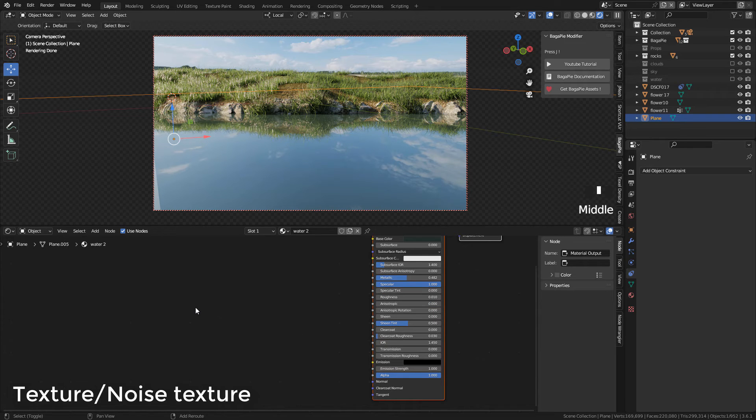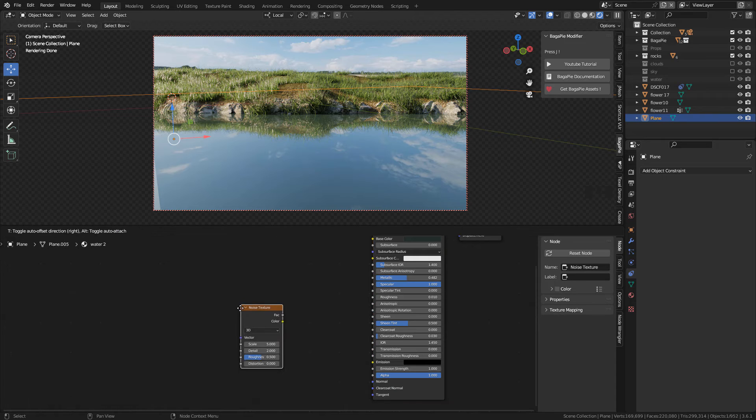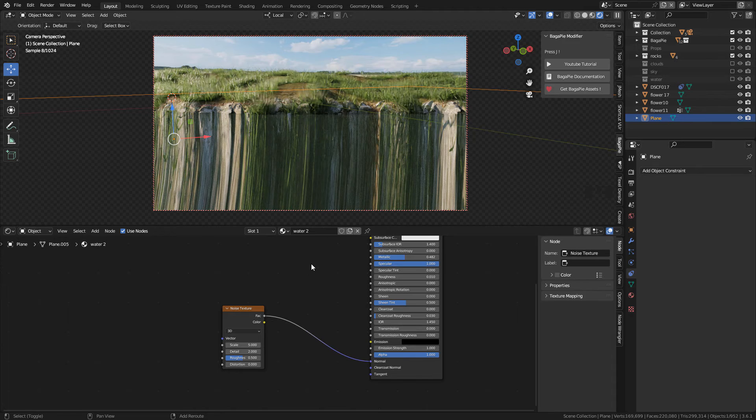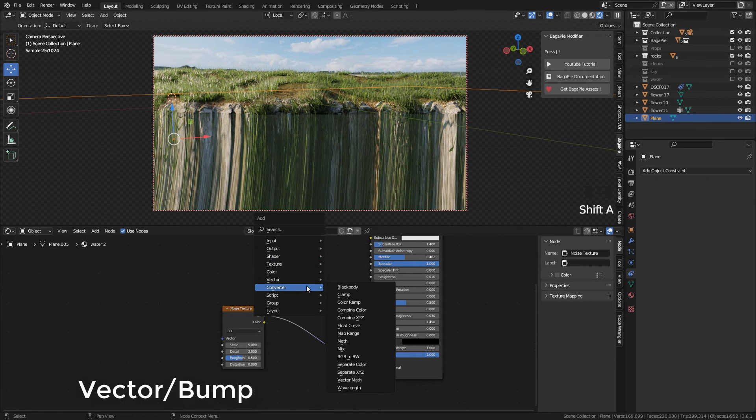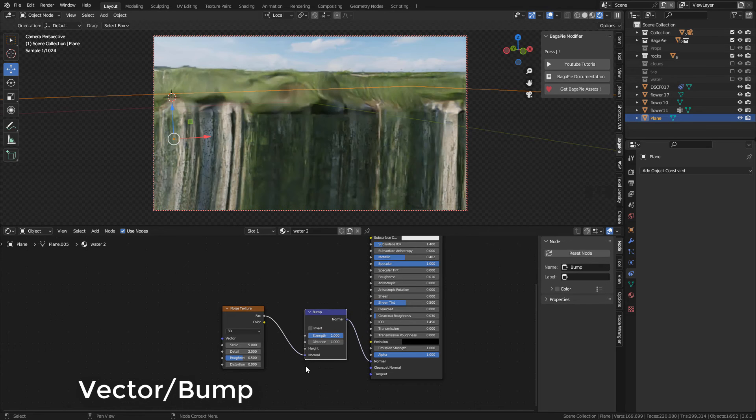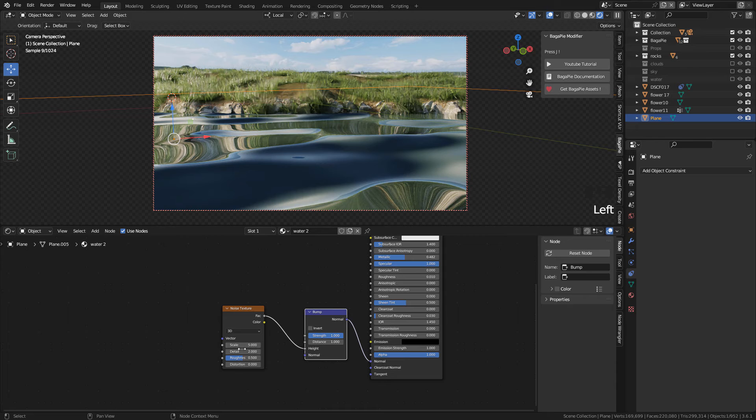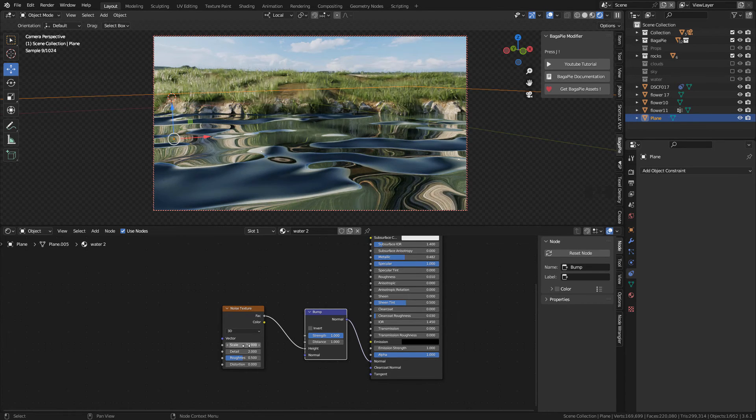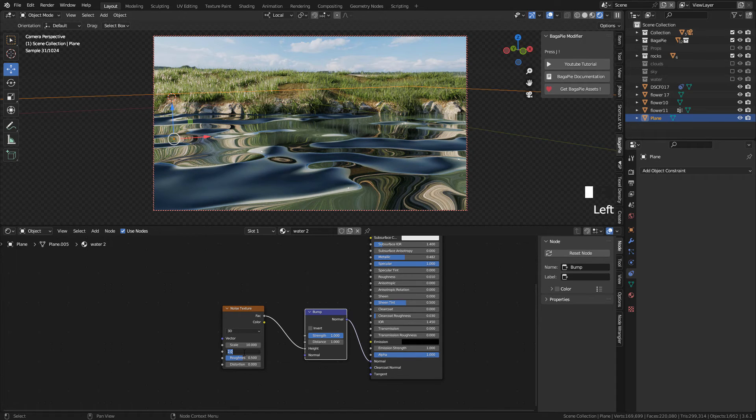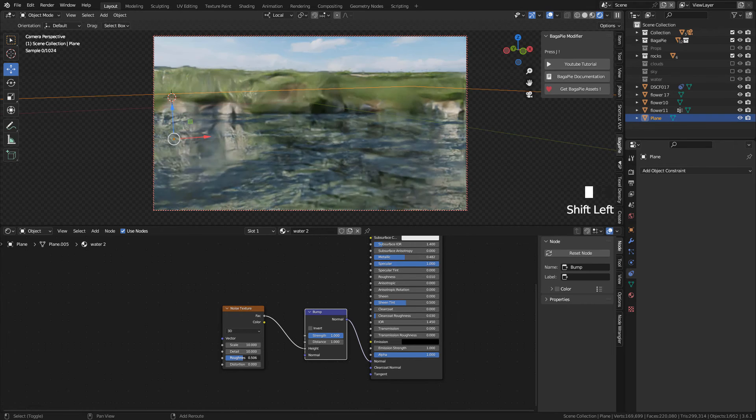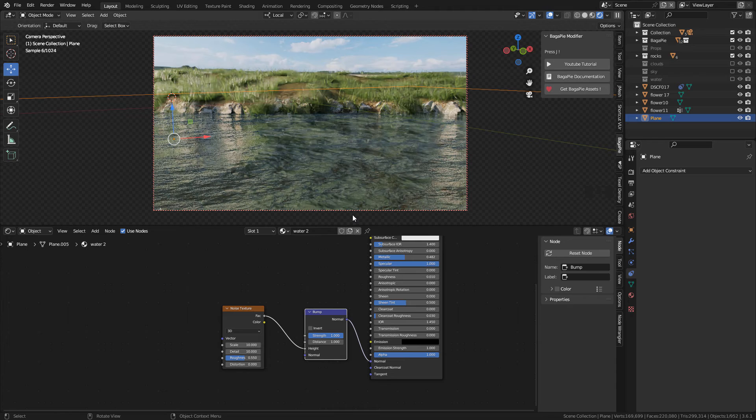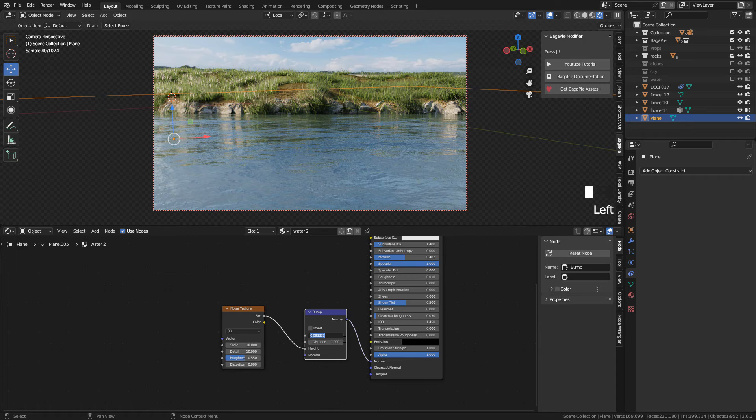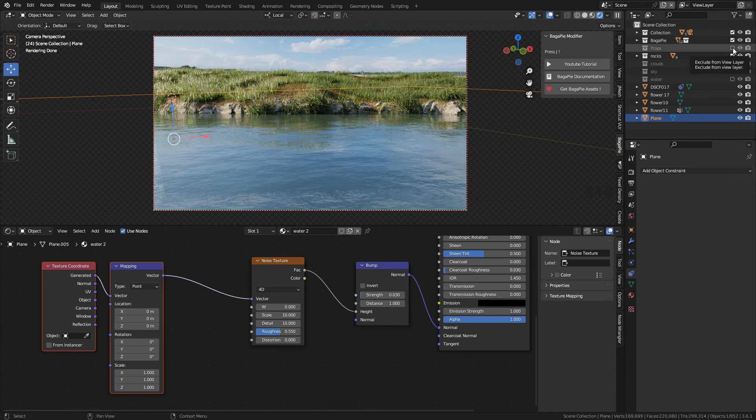And now add a Noise Texture. Connect to Normal and also add a Bump, but connect Noise Texture to Height. Now increase the Scale, and the values that I use are 10 for Scale and 10 for Detail. Also increase Roughness just a little bit and now lower the Strength.